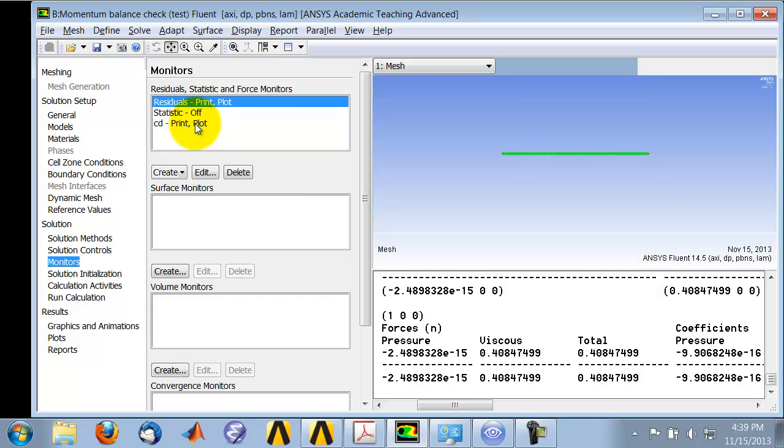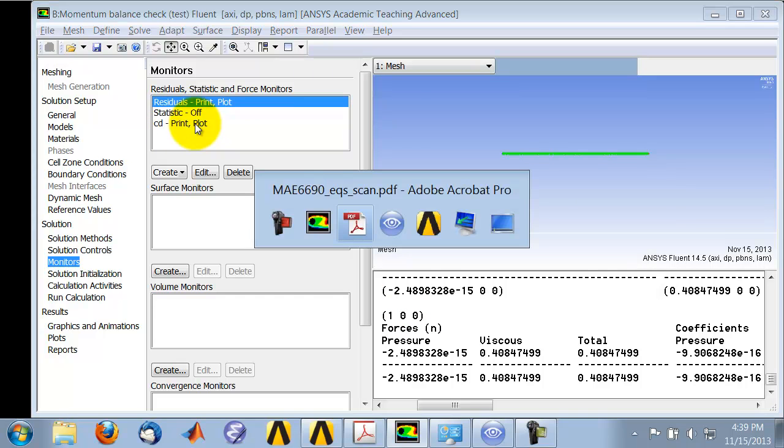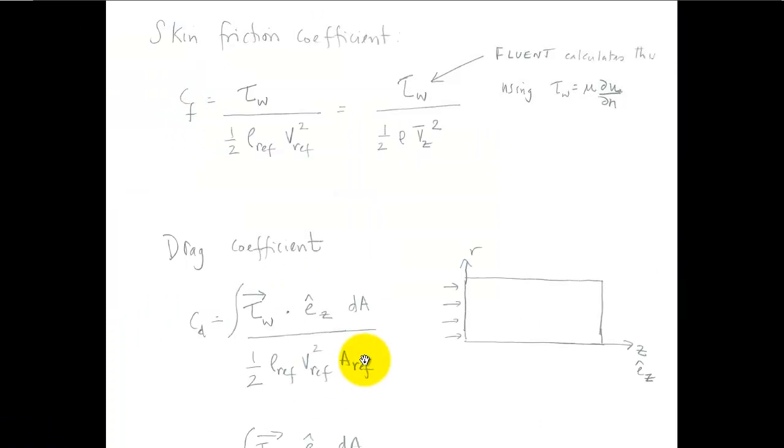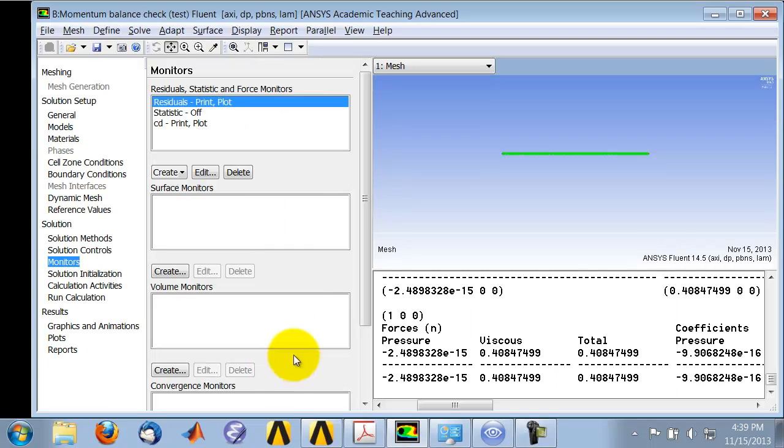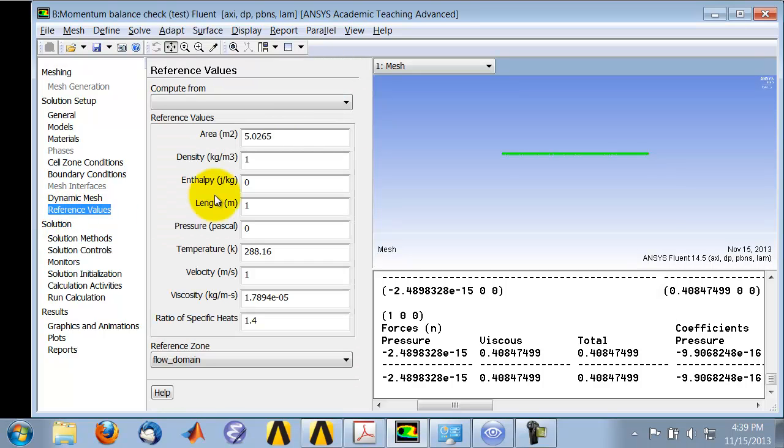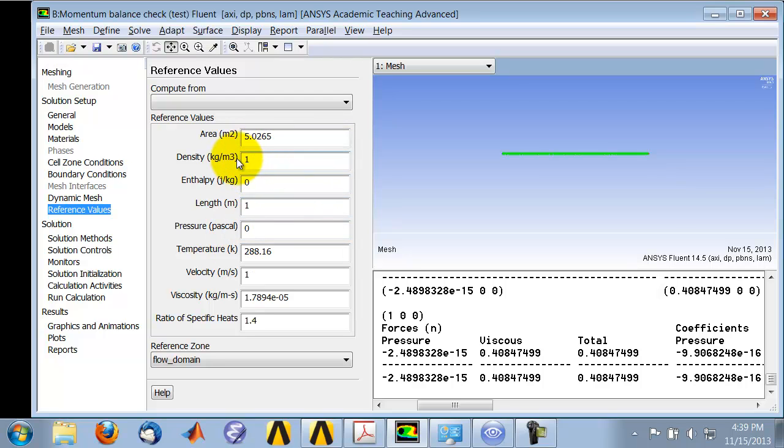I also need to make sure that the reference values are set correctly. So this it will calculate from the flow solution. This it will pull out from the reference values panel. So I go to Reference Values and enter the right value of the area that I need for the non-dimensionalization of the drag. So that's the right value of the density and the right value of the velocity.